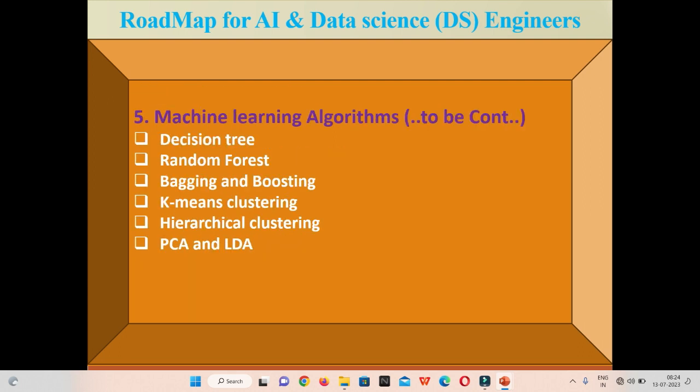There are also important topics like Decision Tree, Random Forest, Bagging and Boosting, K-Means Clustering, Hierarchical Clustering, PCA, and LDA. These topics are very important — without them the machine learning course is incomplete. We also need to cover all these topics to complete the entire machine learning course.